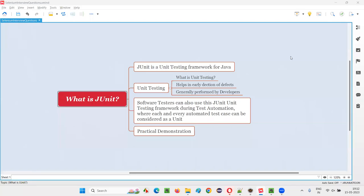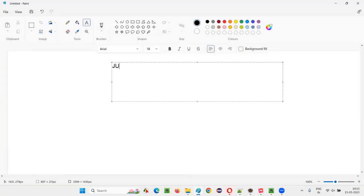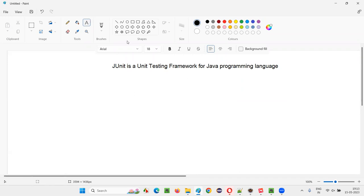Welcome to this session. I am going to answer one of the Selenium interview questions: What is JUnit? JUnit is a unit testing framework for the Java programming language.